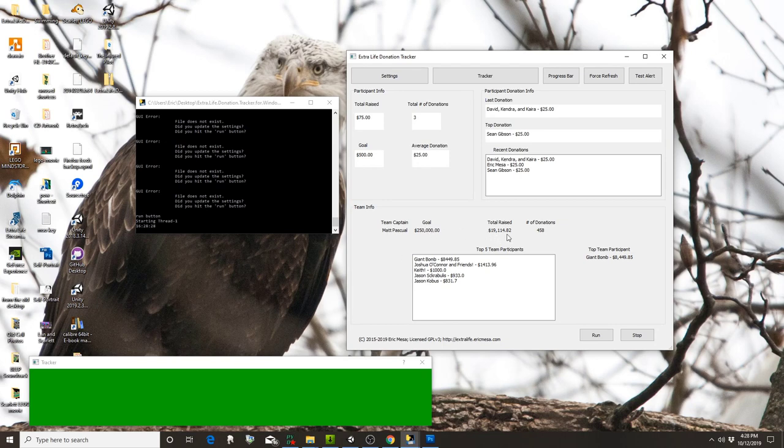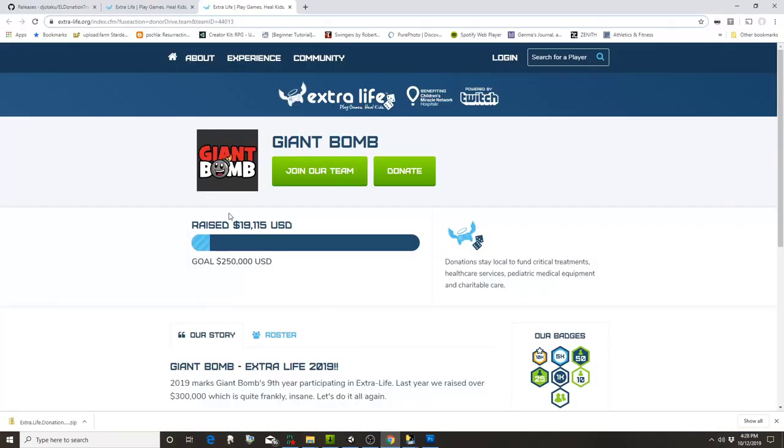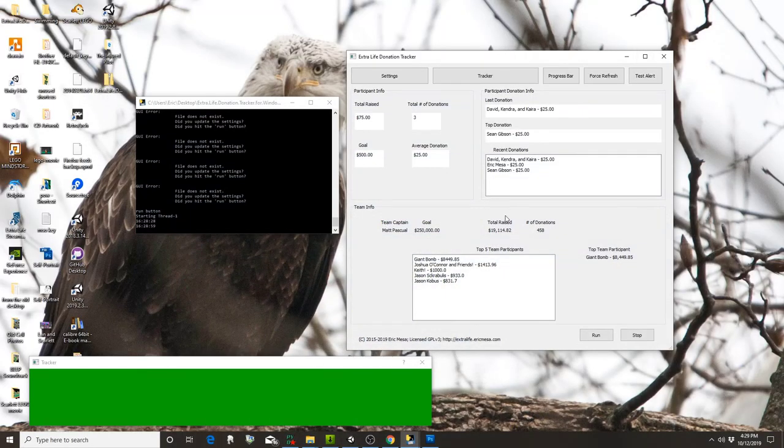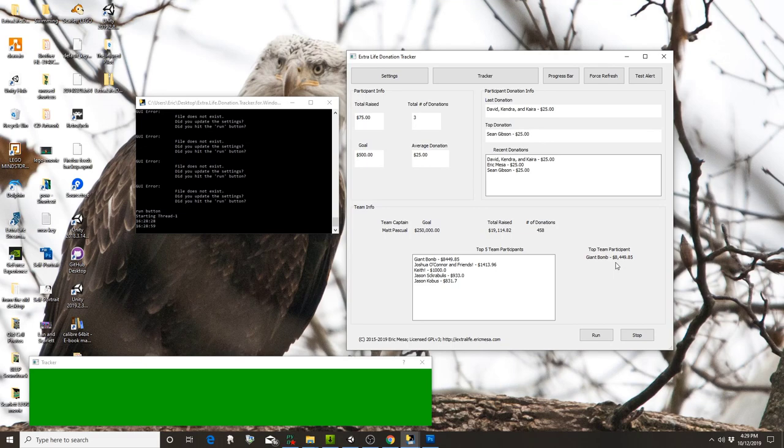Down here it's got all my team information: the team captain, the goal, the total amount raised—$19,114—and we can double check that. It's rounding up because you see 82 cents out of 485 donations. Here's all the top donors for that team and the top participants.